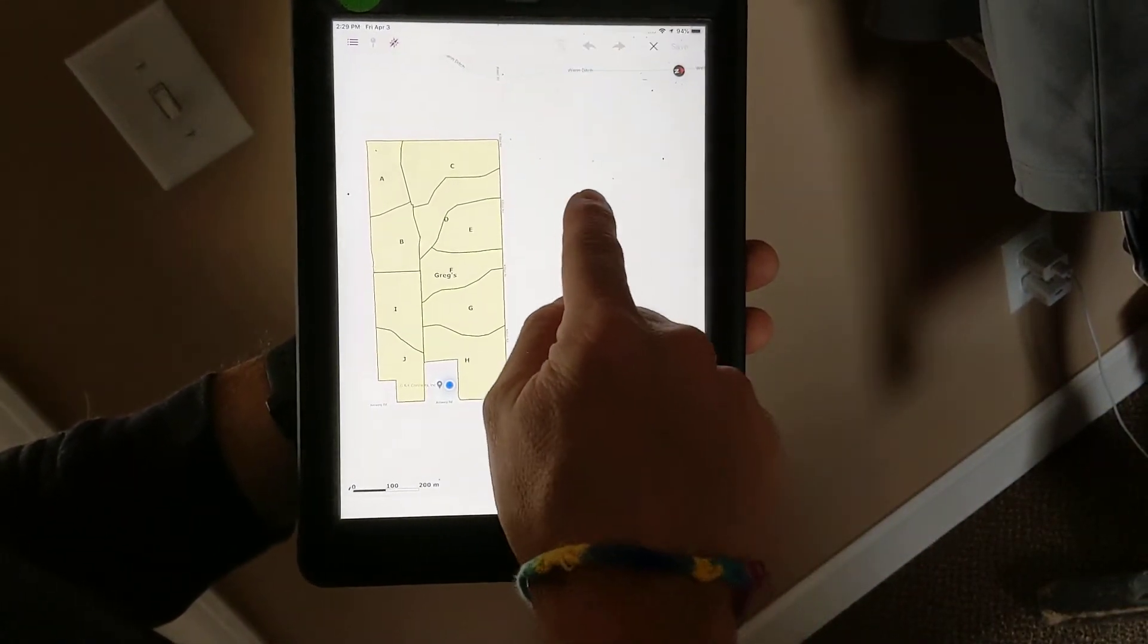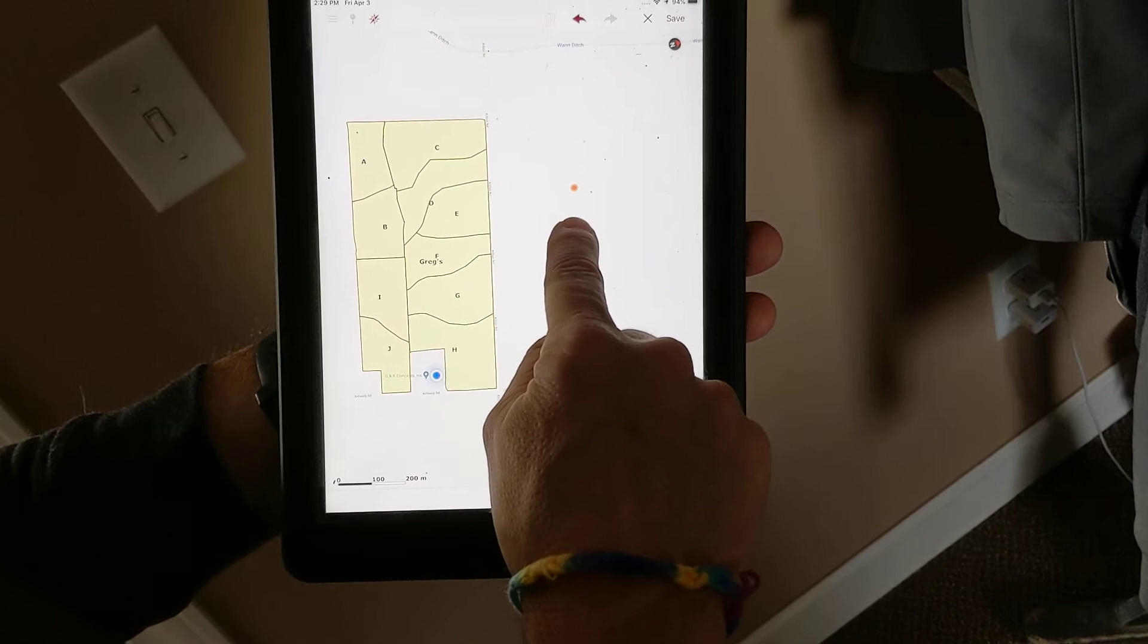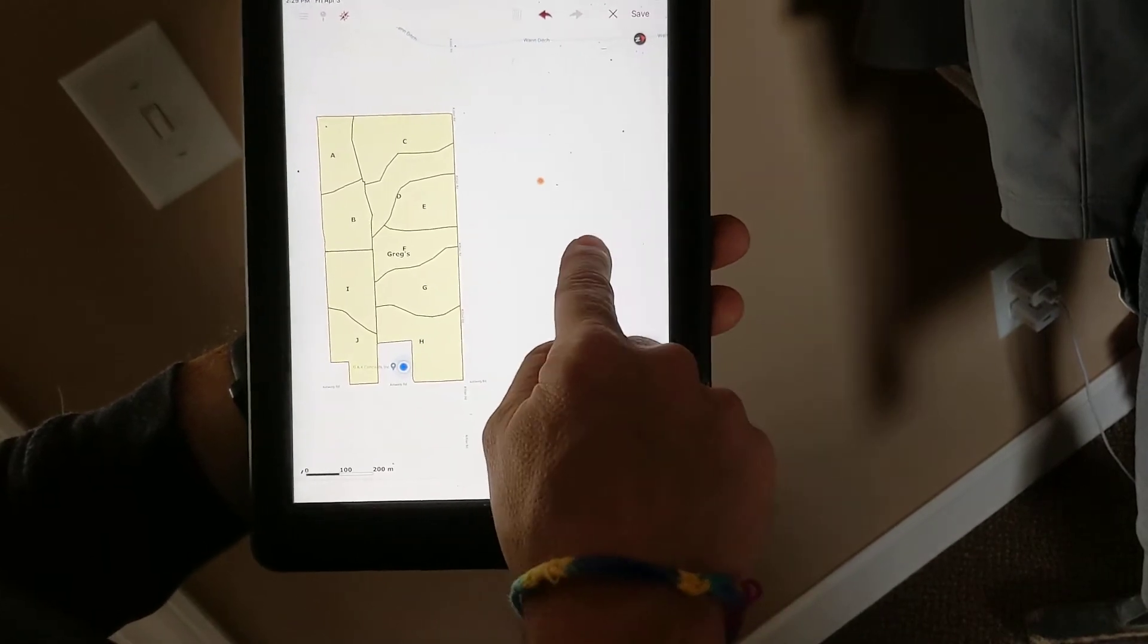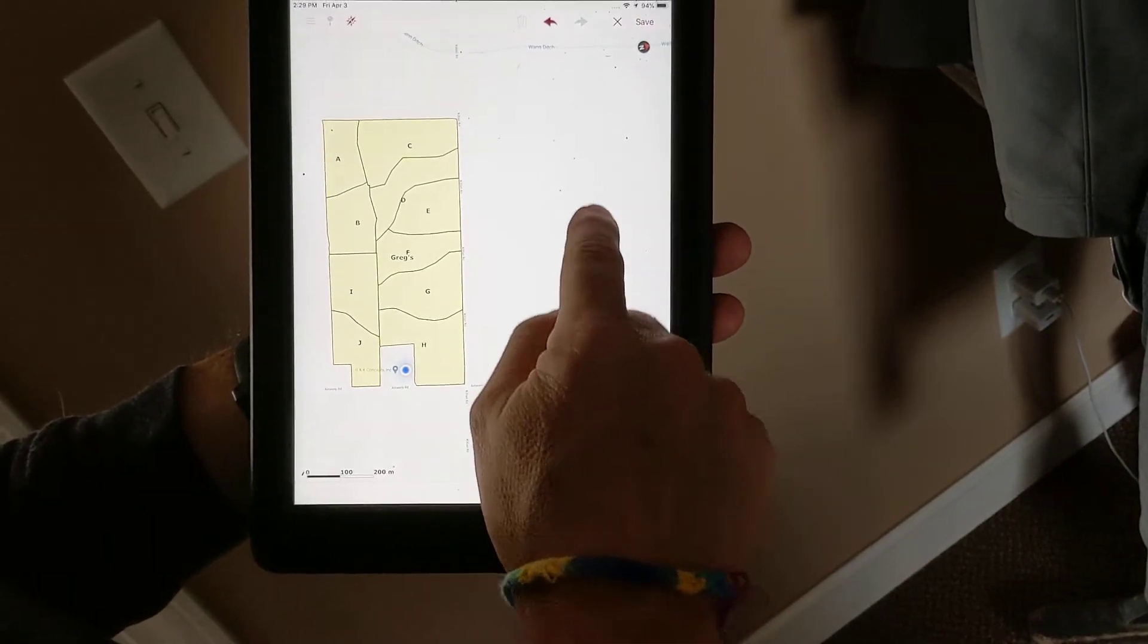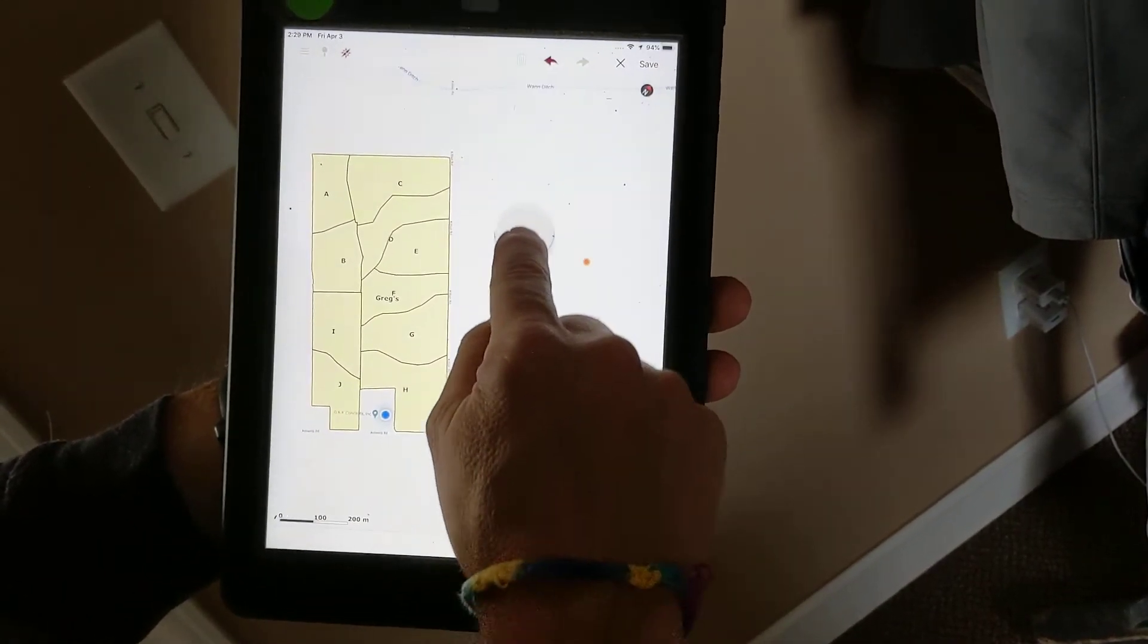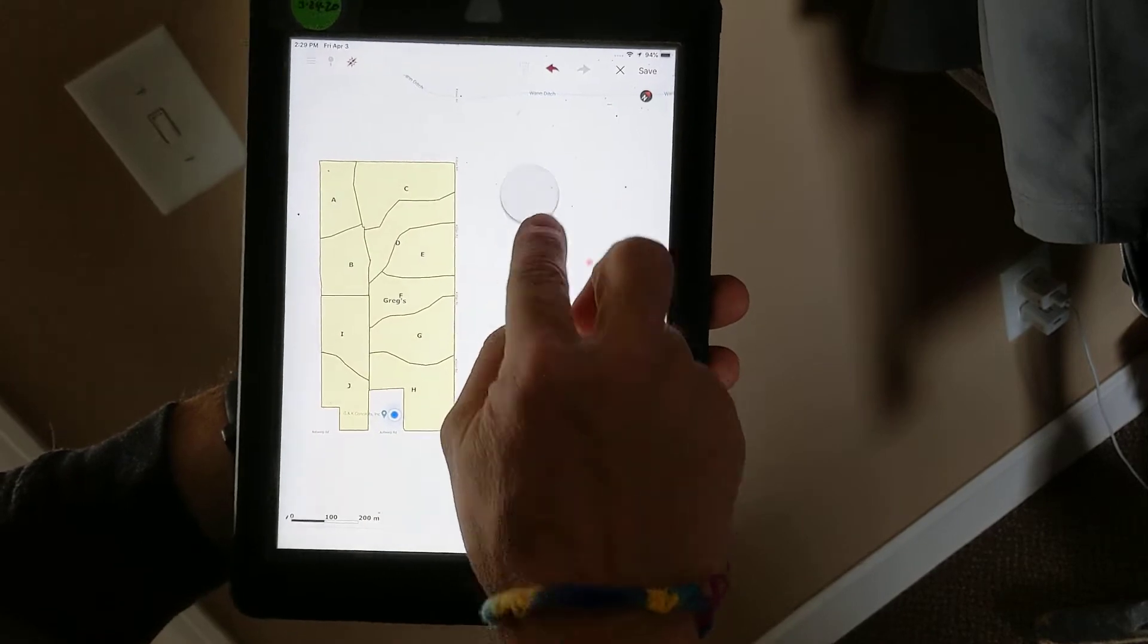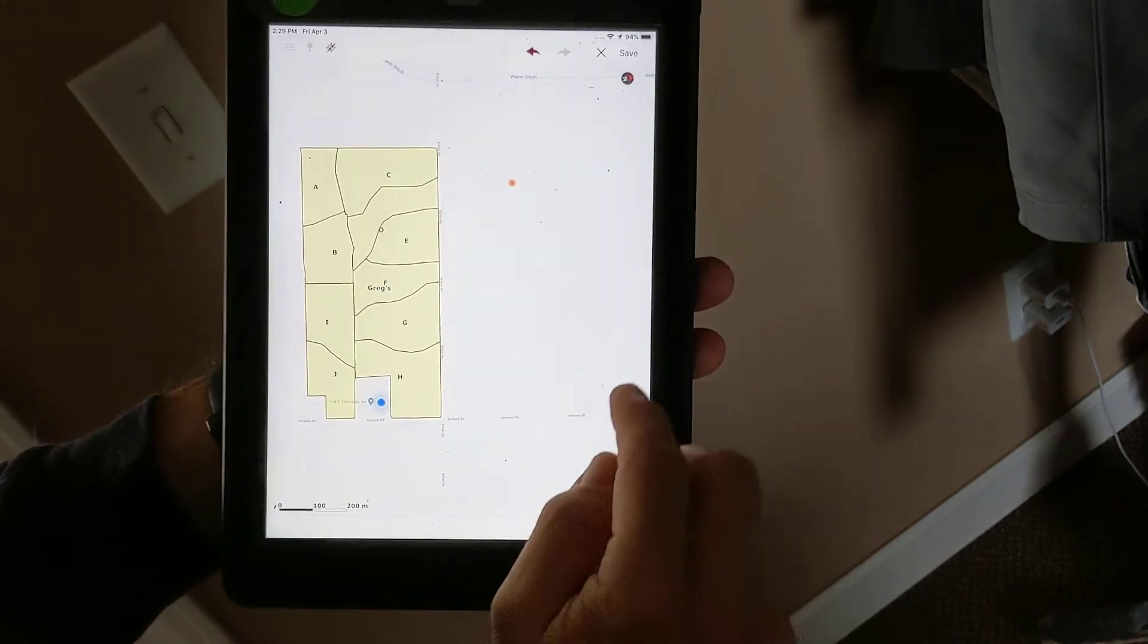Now I can drop a point. You'll notice that it gives you crosshairs that aren't underneath your finger. You can move this around and drop a point that's not underneath your finger.